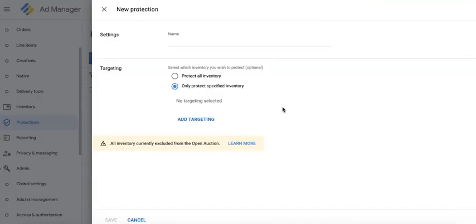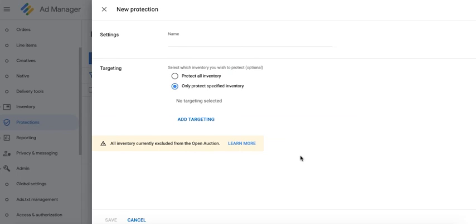Use this protection with extreme caution because everything that you specify here will be excluded from the open auction. Meaning, those are the sections of your inventory that advertisers in the open auction will not be able to target or bid on.